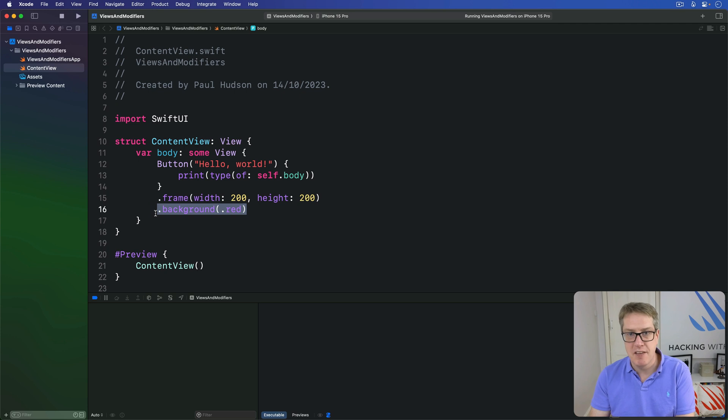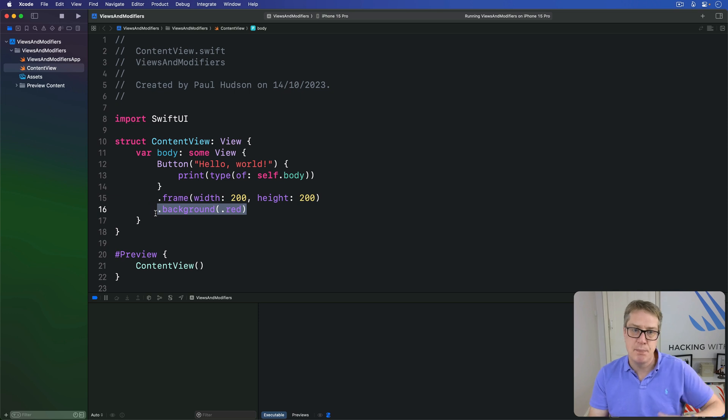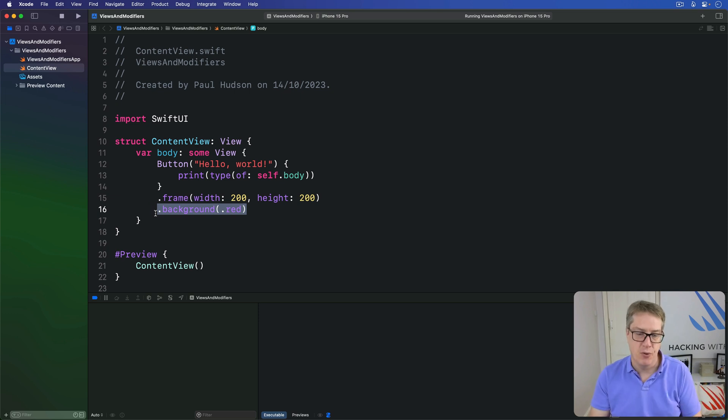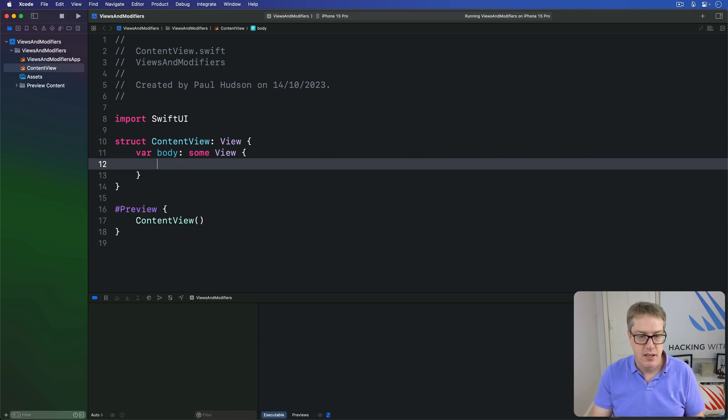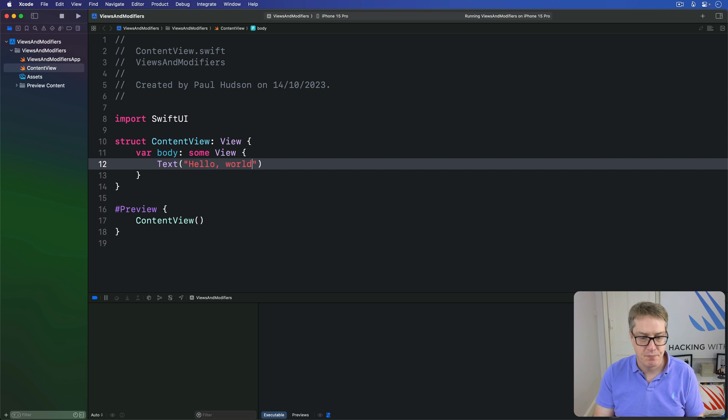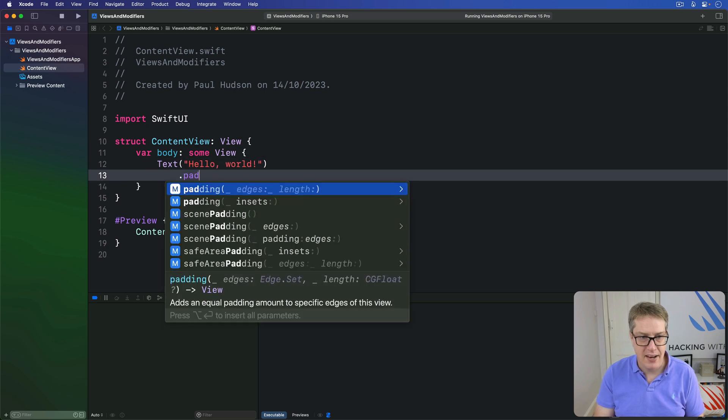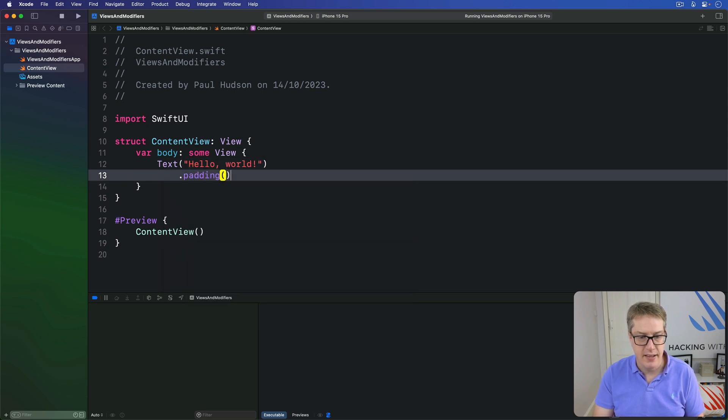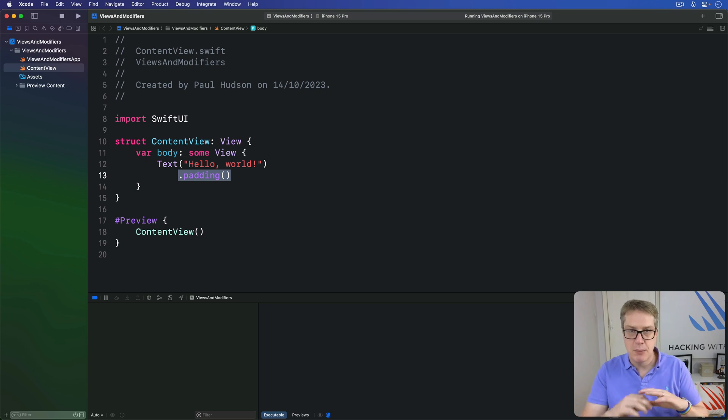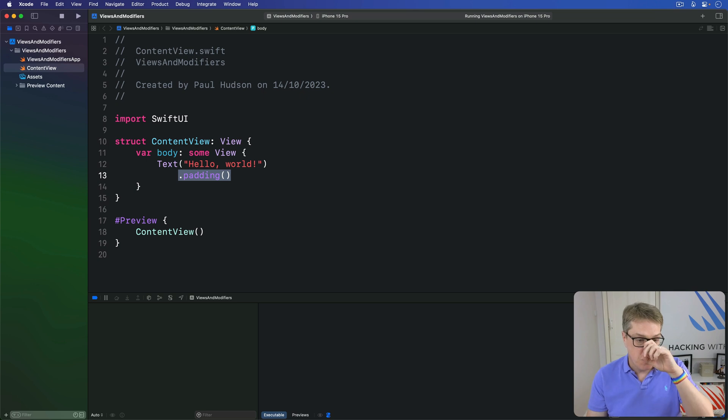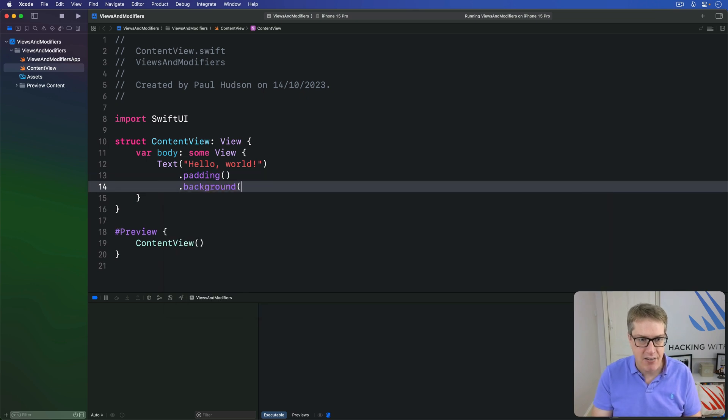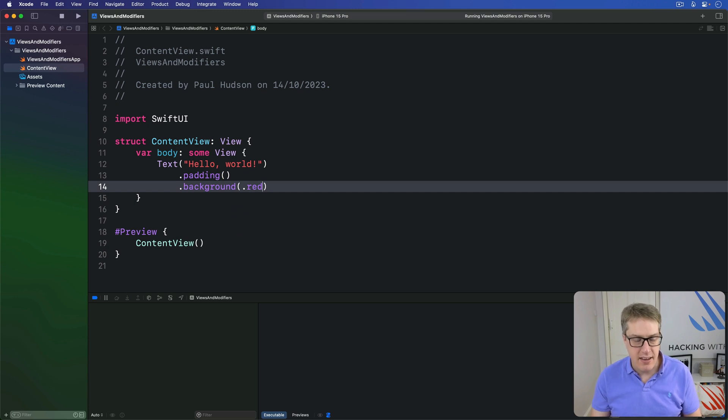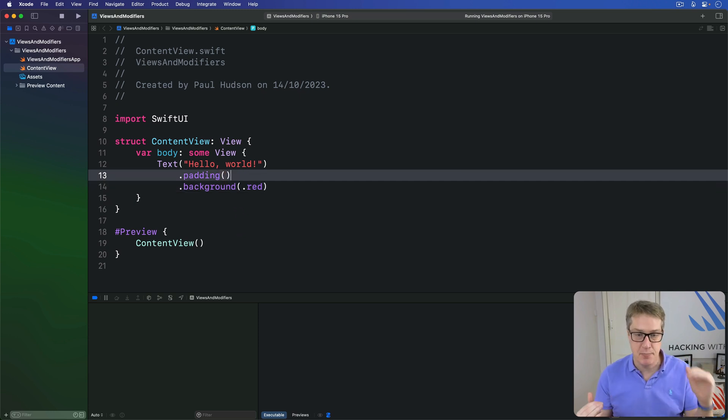An important side effect is that modifiers can be applied multiple times to increase the effect. Each one simply adds to whatever was there before. For example, SwiftUI gives us the padding modifier. If we say text hello world with padding here, it means add a little bit of space around the view so it doesn't push up directly against other views or the edge of the screen. So if we apply padding and then a background color of say red, then we're saying apply space then color the text and the space red.